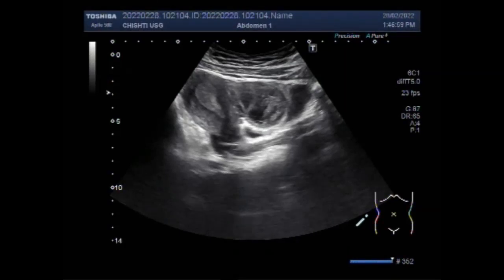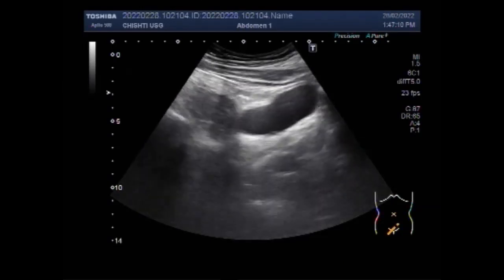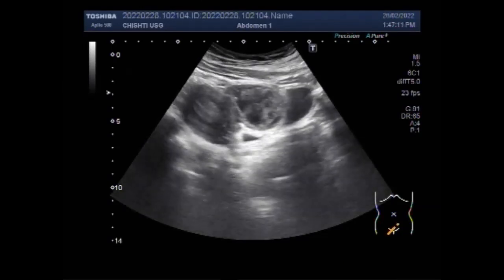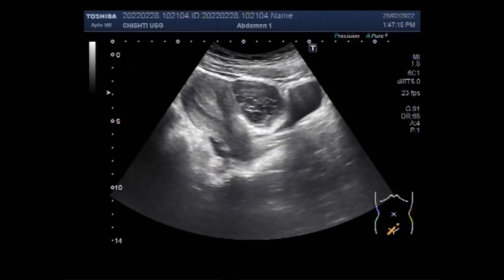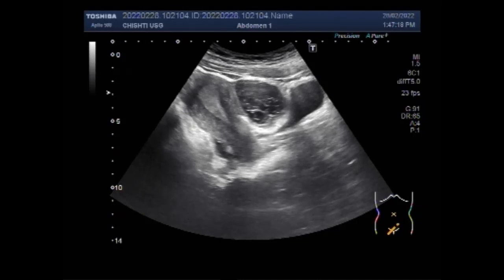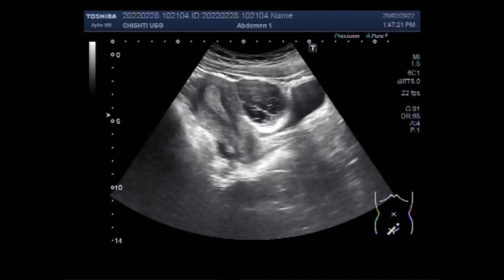Dear viewers, I hope you are all fine. This ultrasound video shows a case of uterine polyps and ovarian hemorrhagic cyst, both findings in a patient. Overgrowth of cells in the lining of the uterus, that is the endometrium, leads to the formation of uterine polyps, also known as endometrial polyps.